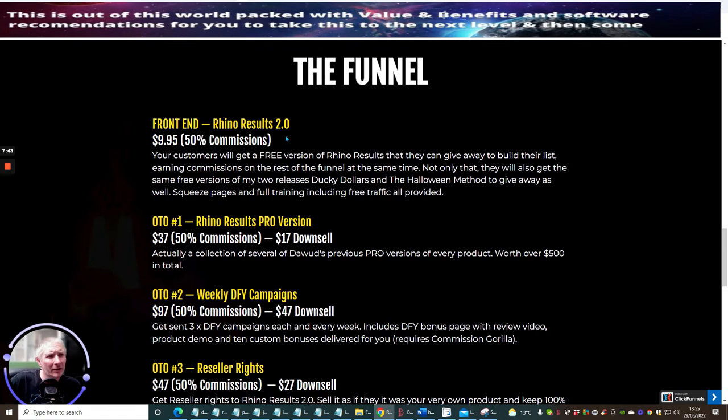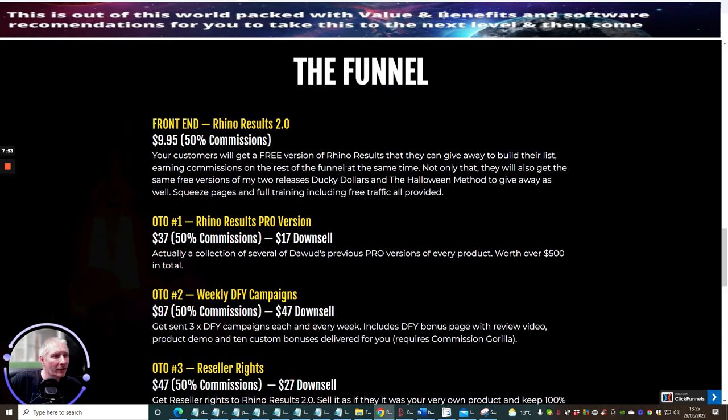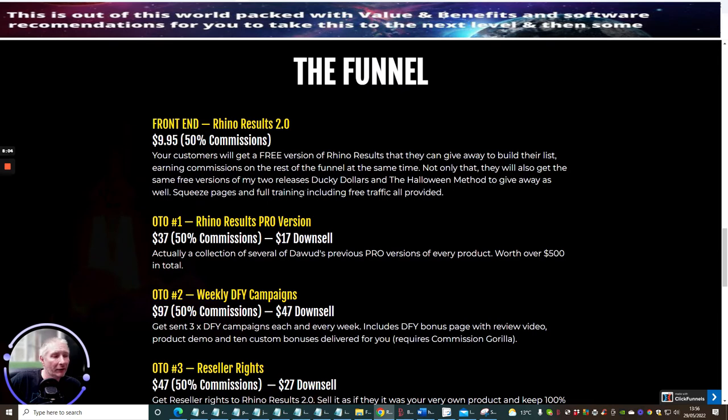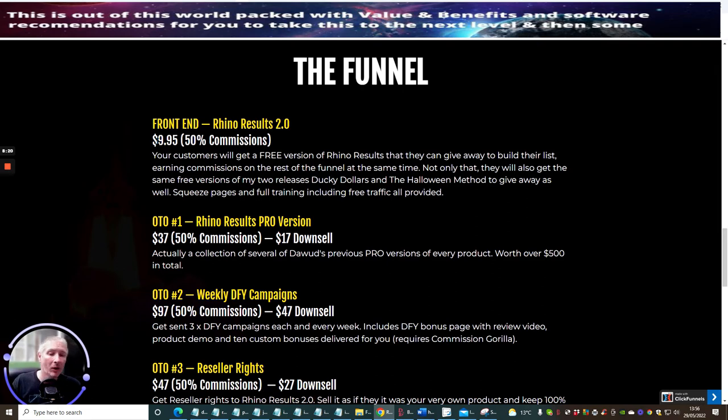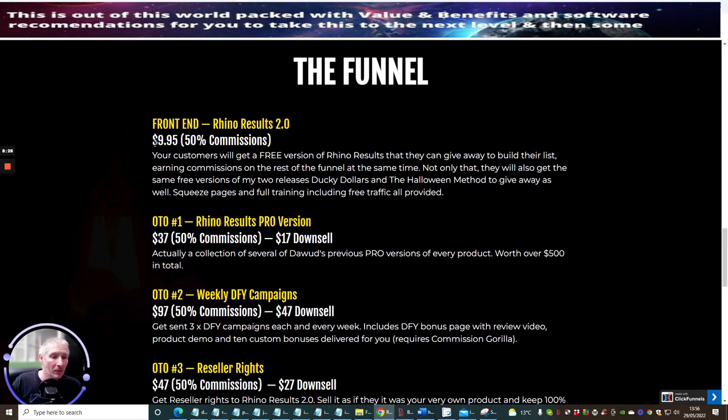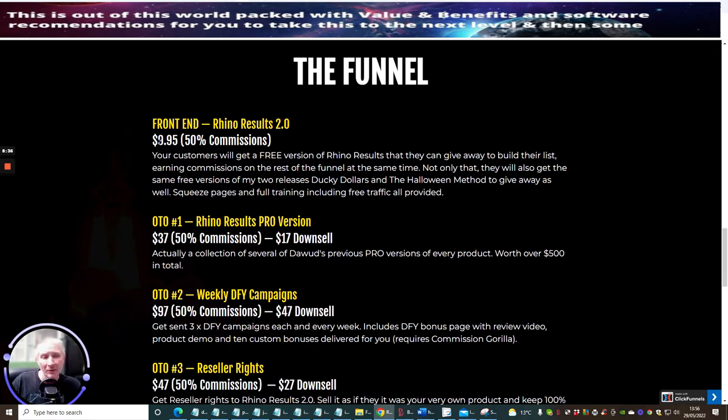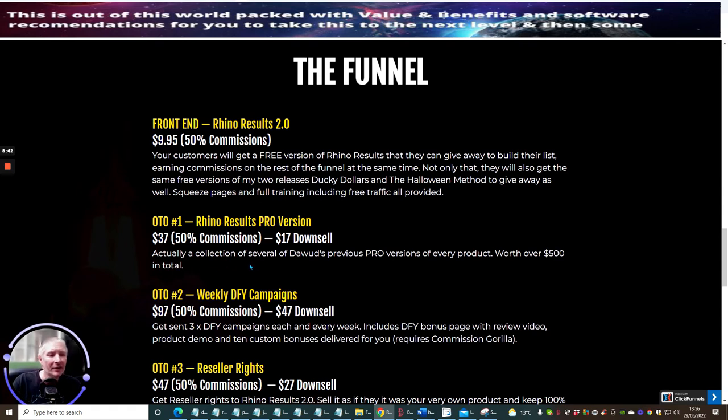The funnel here - Front End Rhino Results 2 is $9.95. Your customer will get a free version of Rhino Results that you can give away to build their list, earning commissions on the rest of the funnel at the same time. Not only that, they will also get the same free versions of my two releases, Ducky Dollars and Halloween Method to give away as well. Squeeze pages and full training included, free traffic all provided. Now it's very important - I said to you that it was $19.95, you can see that it looks like the early bird price you can literally get it half price if you act now. So where I told you it's $9.95 that's what I was told it was going to be. Jump on this before it goes up.